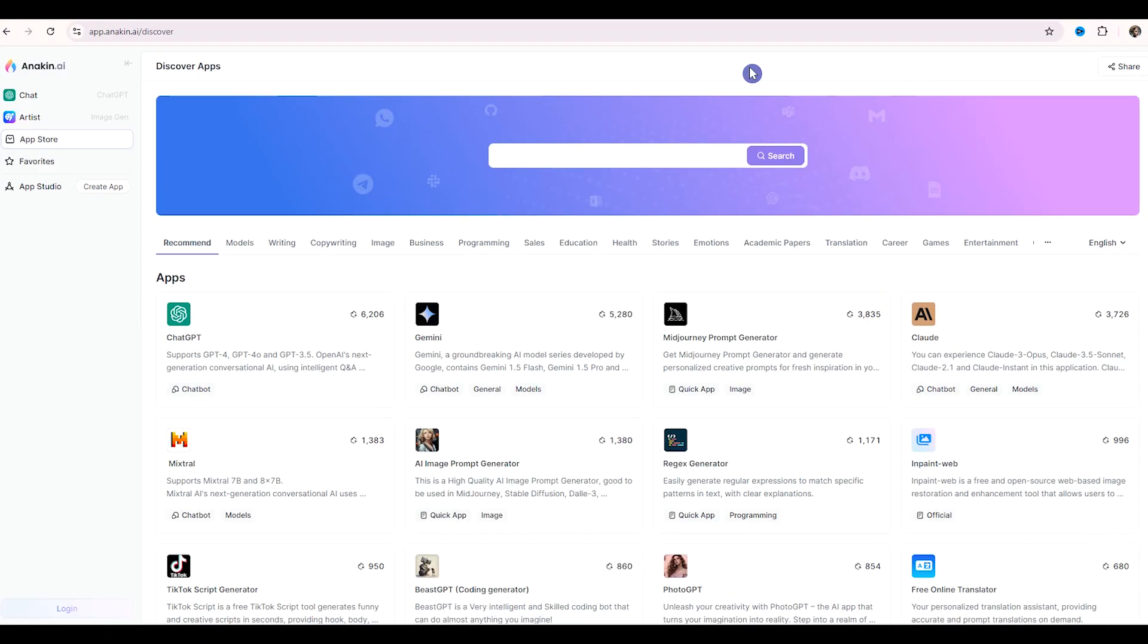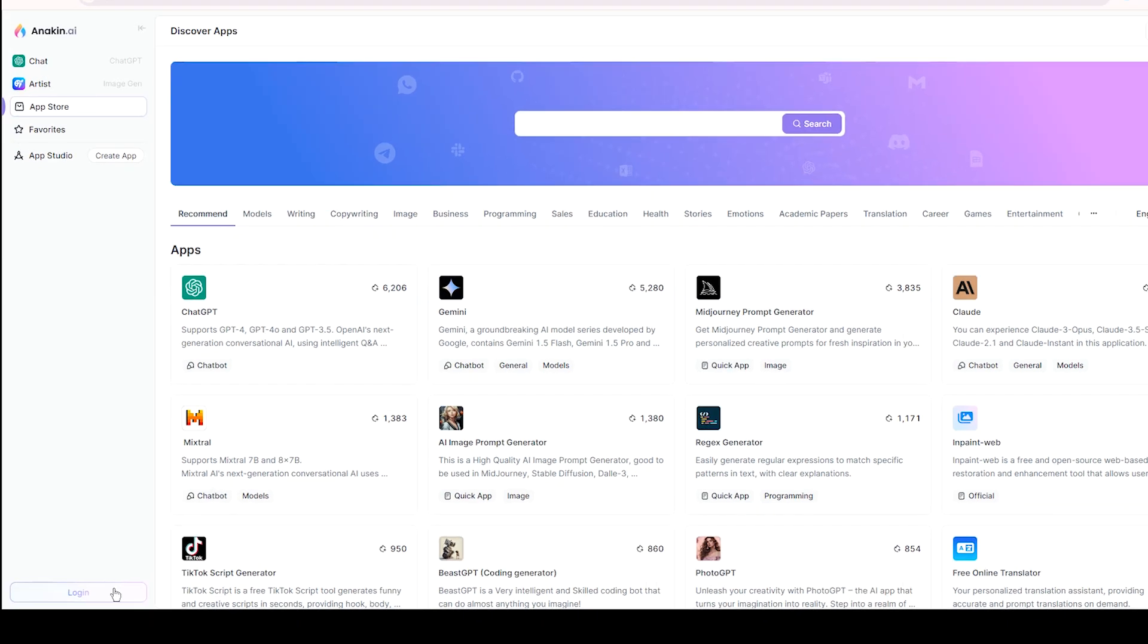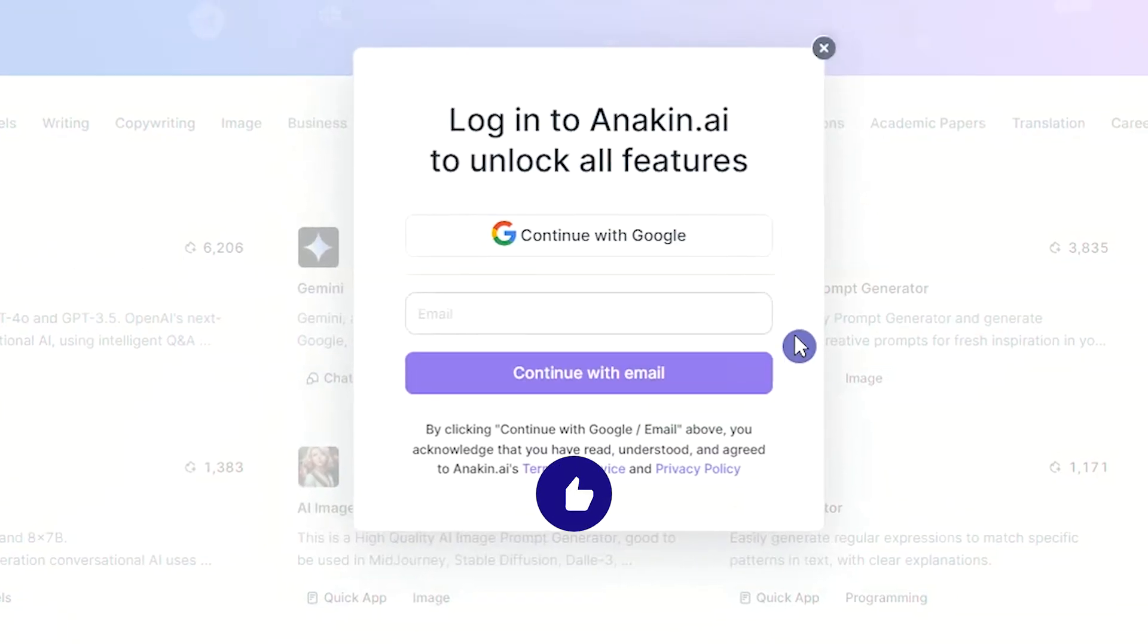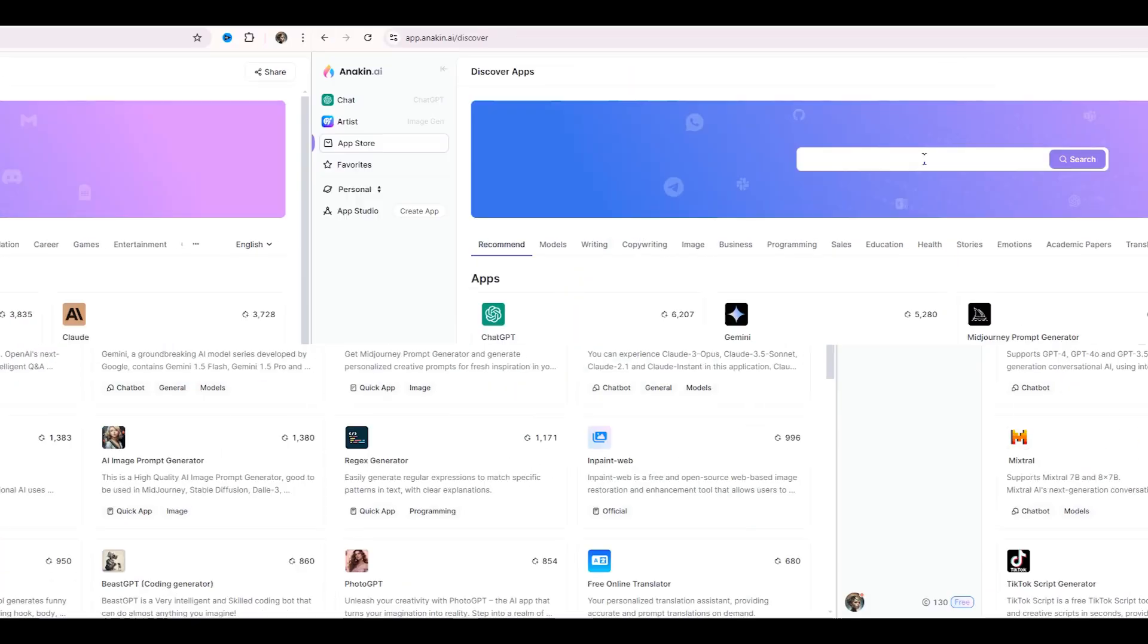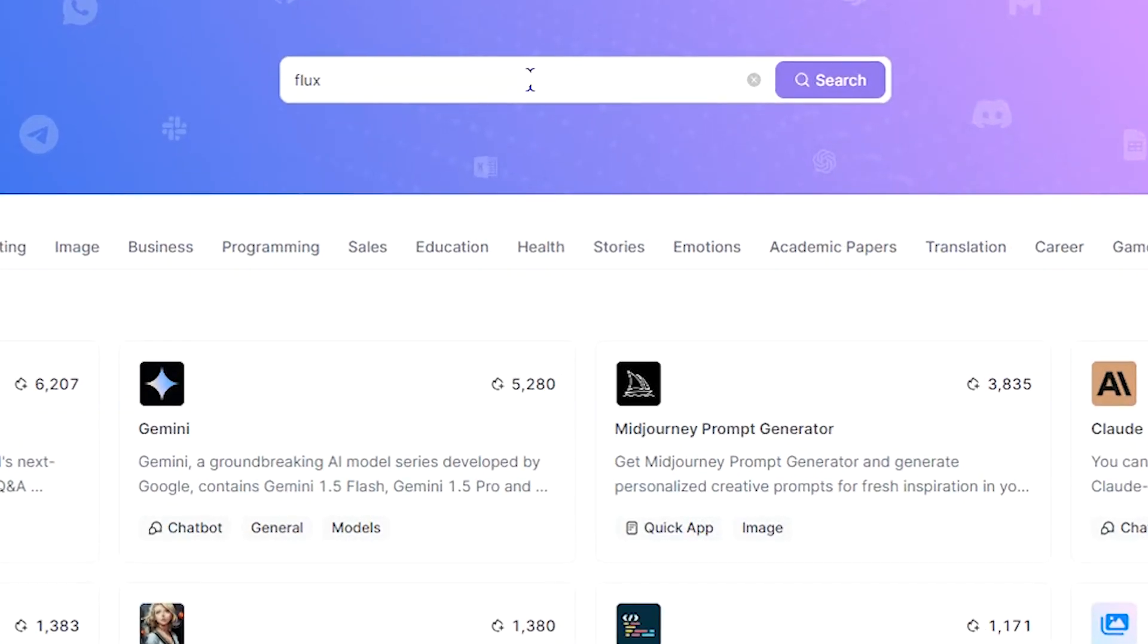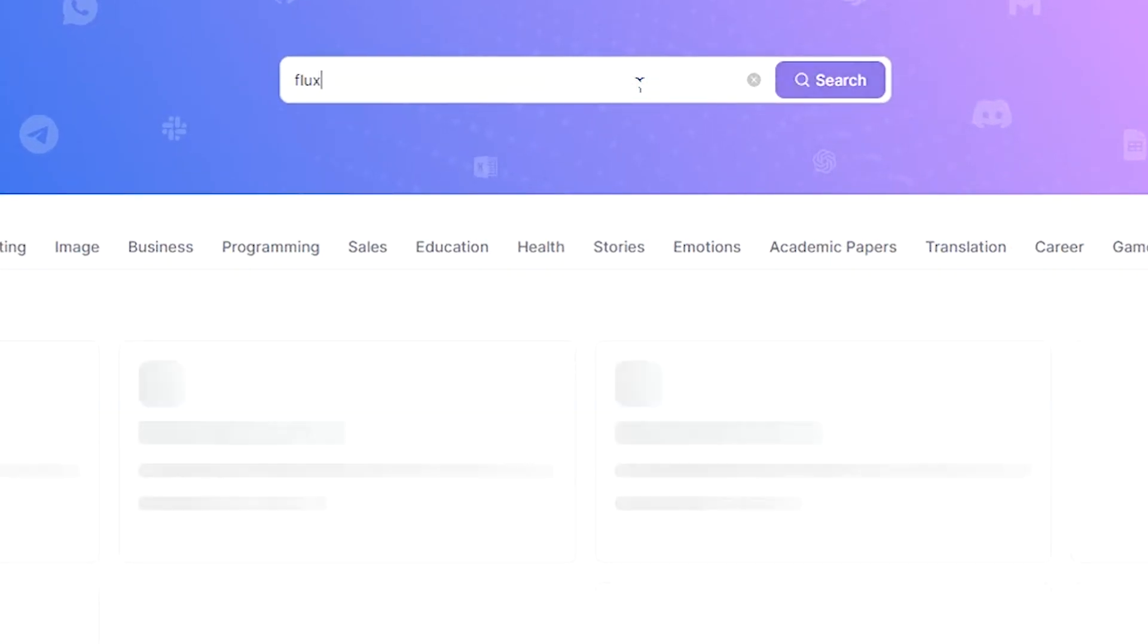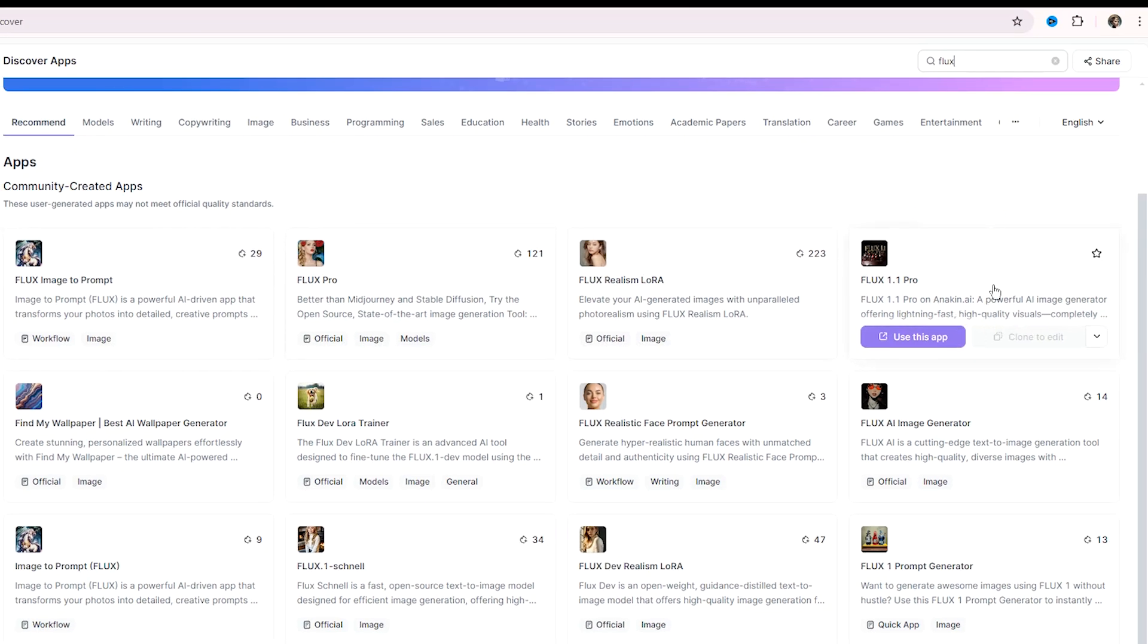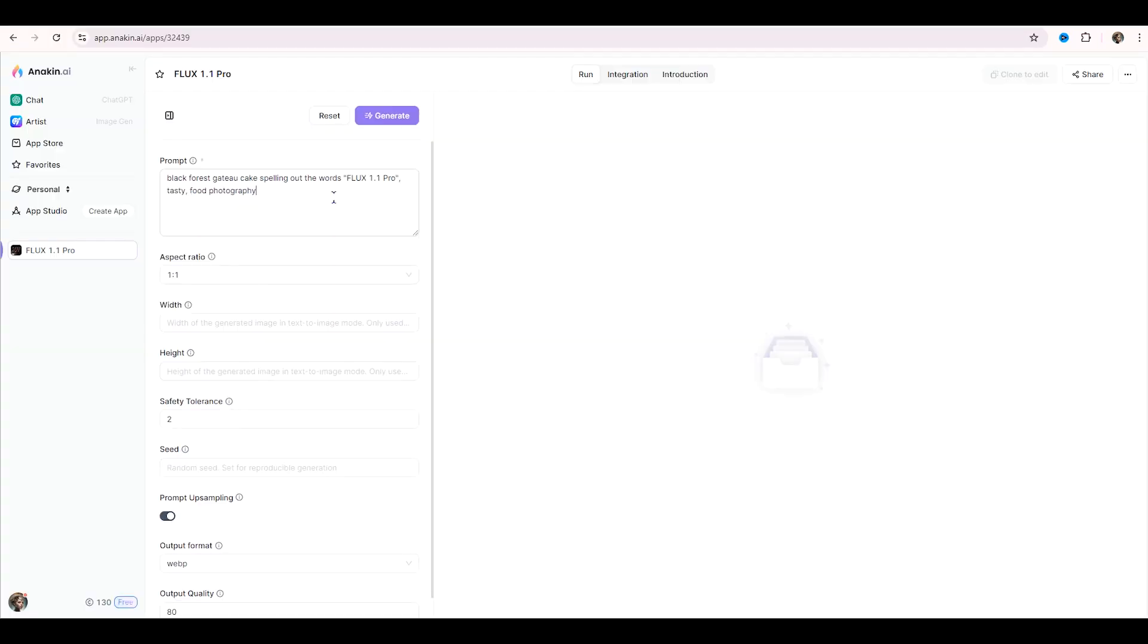Another service is Anakin AI. Click on Login. Enter with your Gmail or email and password. In the search bar, type Flux. In the Flux 1.1 Pro section, click on Use This App.